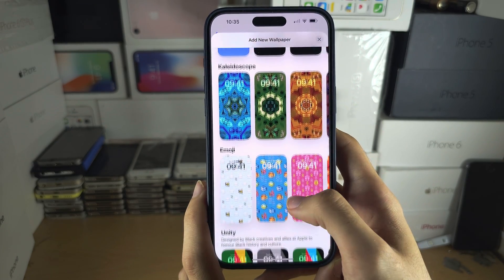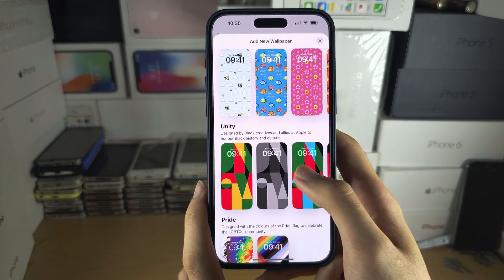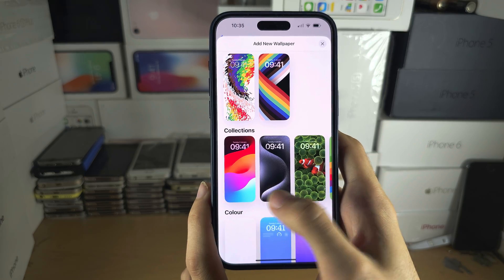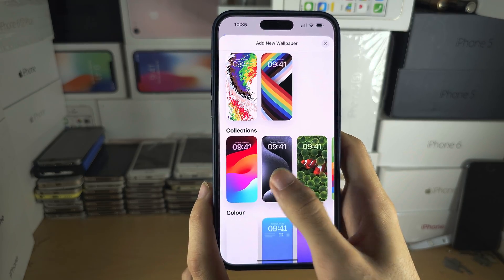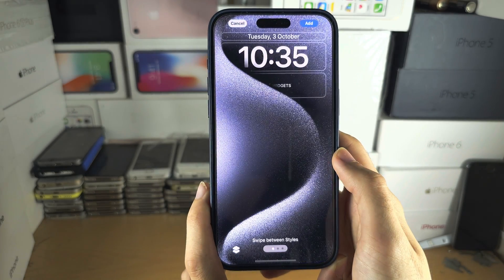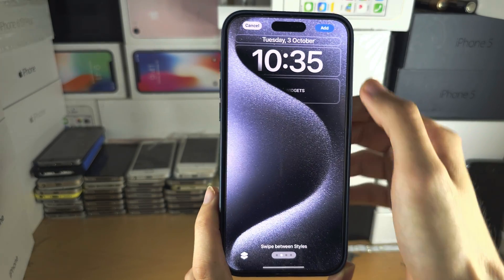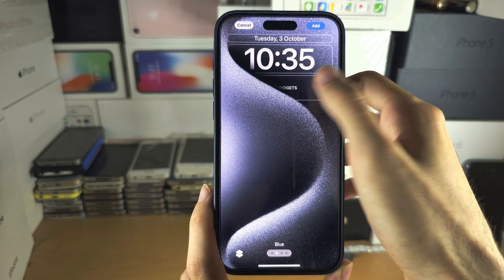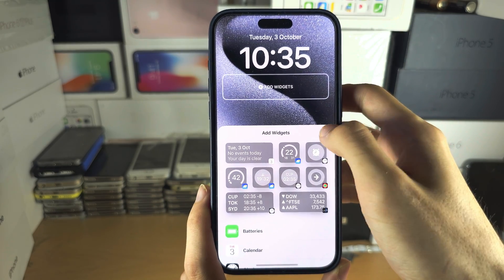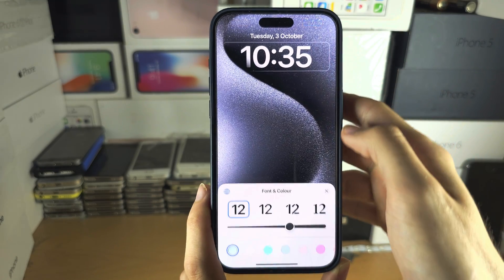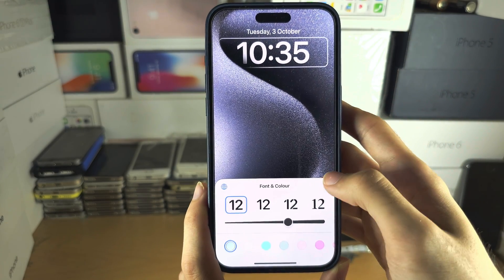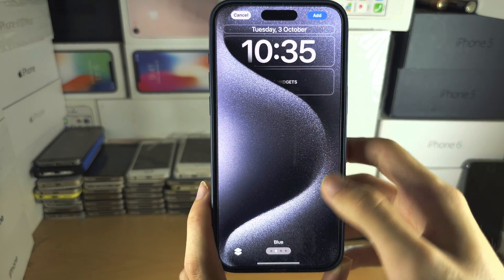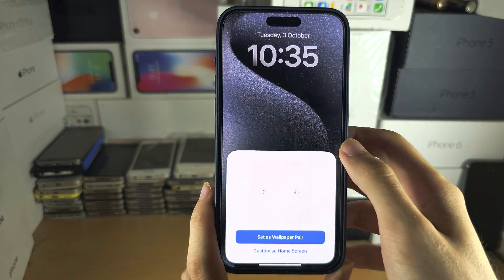Now we can choose the wallpaper we want. I will choose this one here, and you can swipe to customize, add widgets, customize the clock, and we will tap on Add when we are ready.